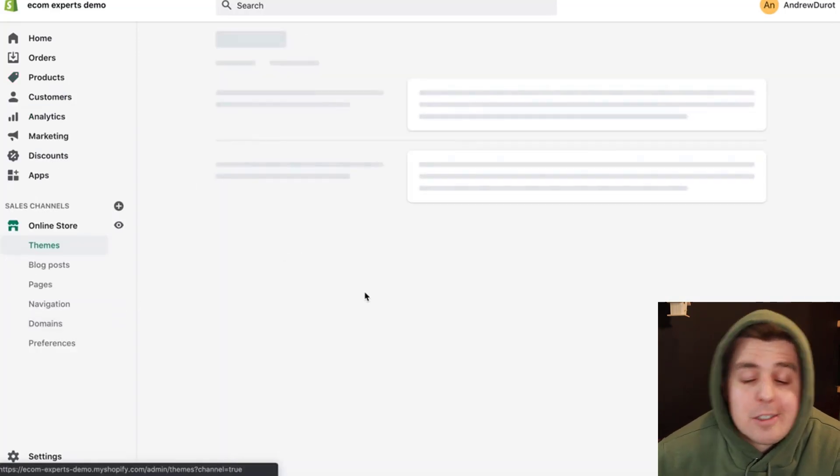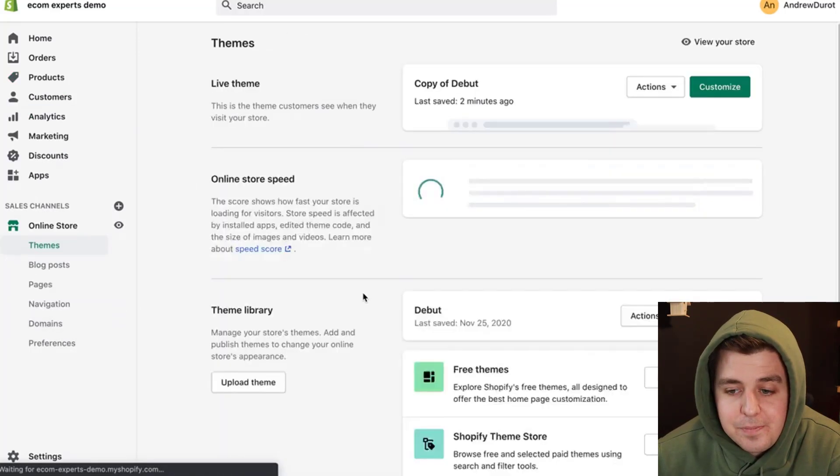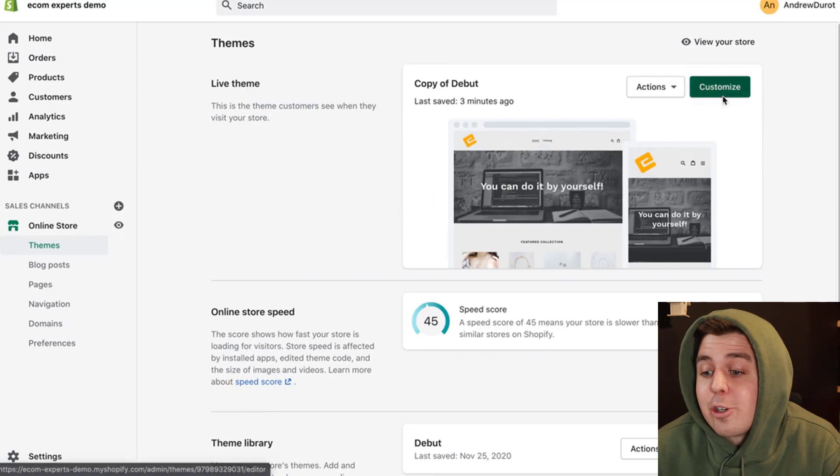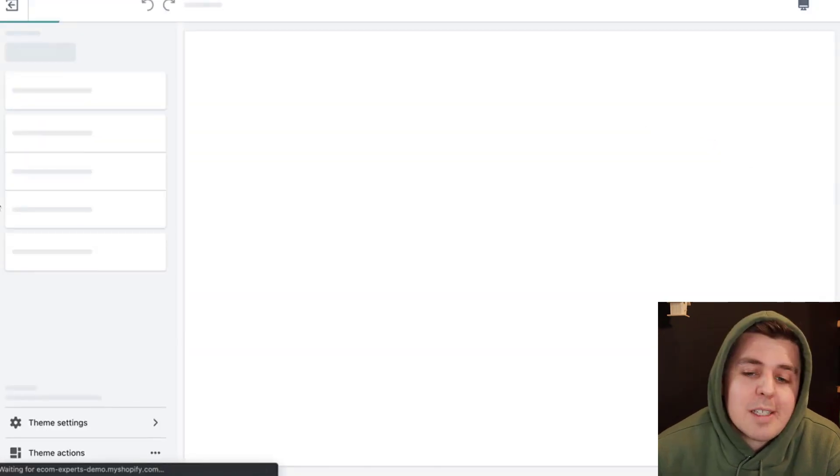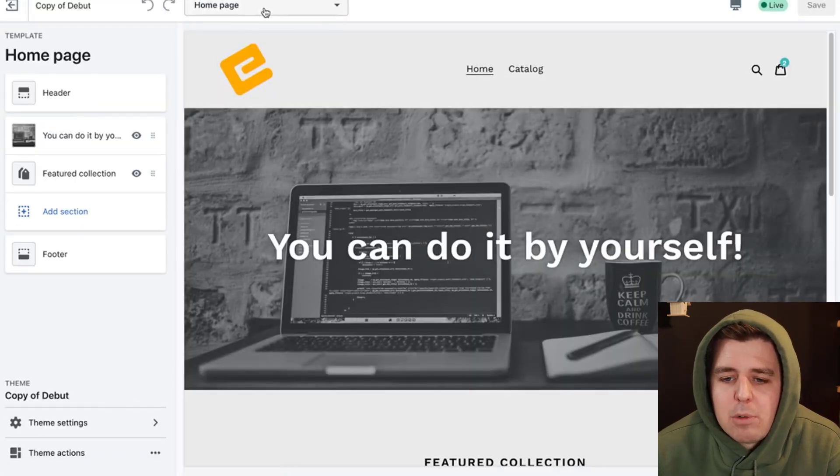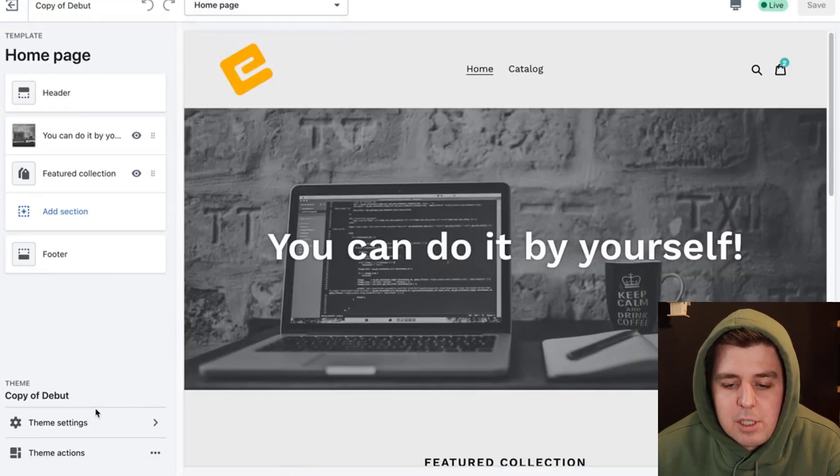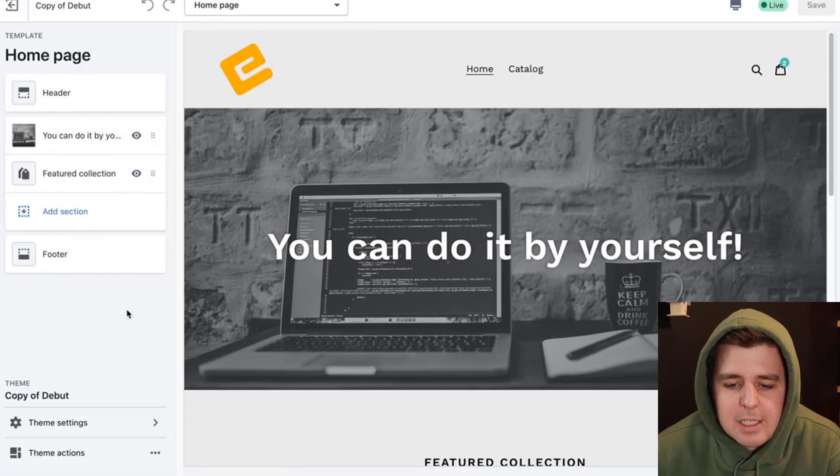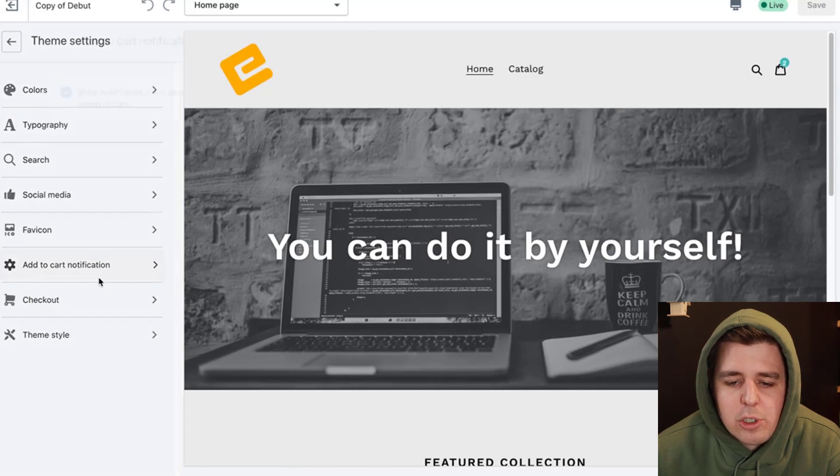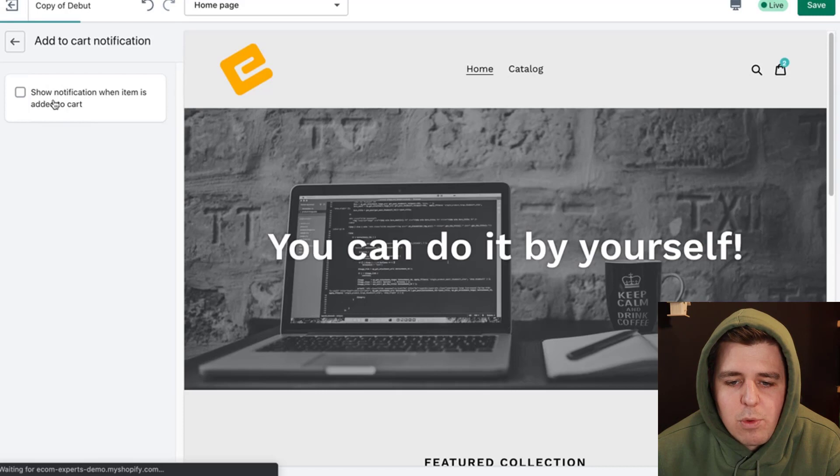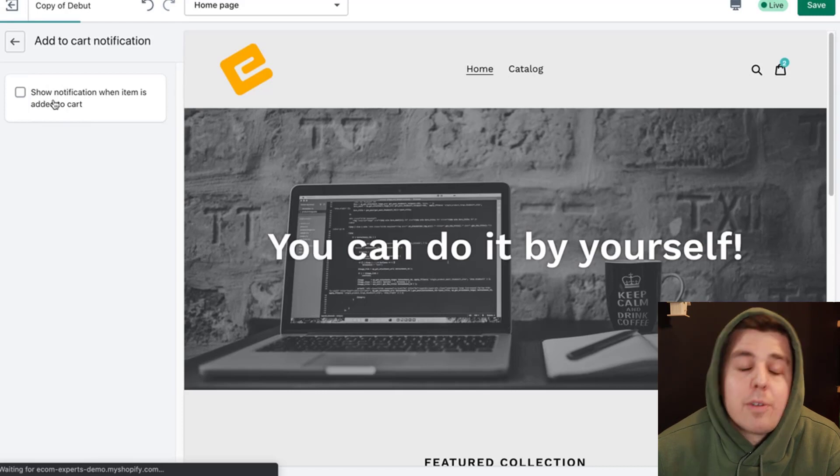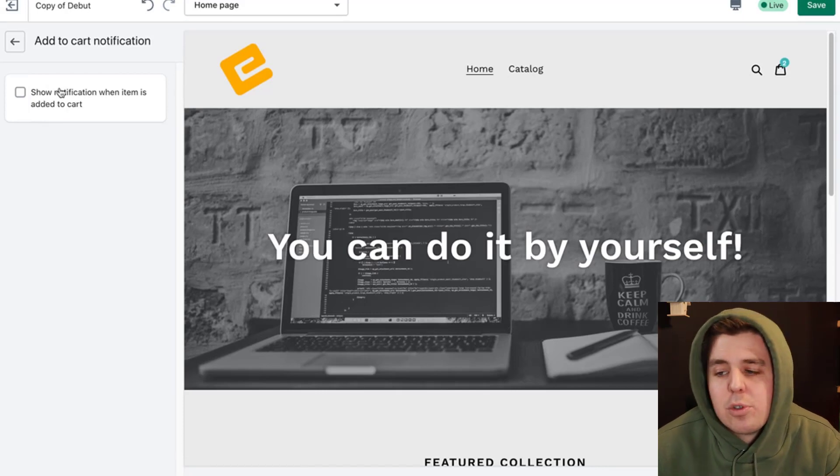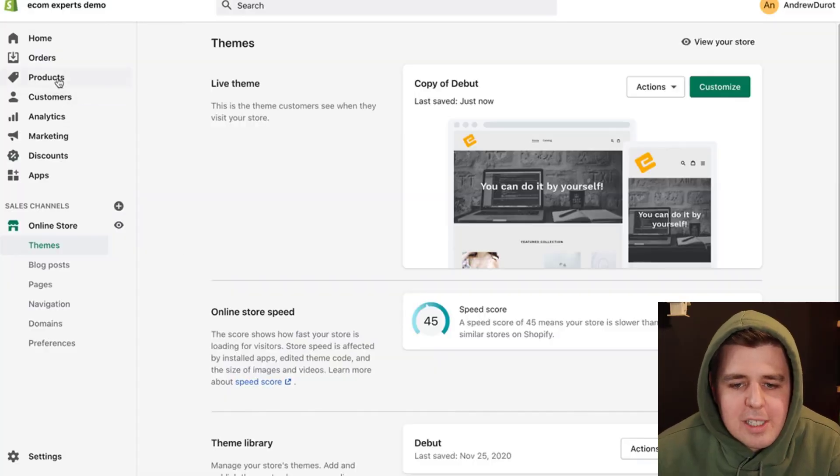Okay. So to change that, we're going to go on customize. We're going to go to home page. Actually, no, theme settings right here on the bottom. I'm sorry. So right here, theme settings. Add to cart notification. We're going to be removing the show notification when an item is moved to the cart. And we're going to save that. And there we go.